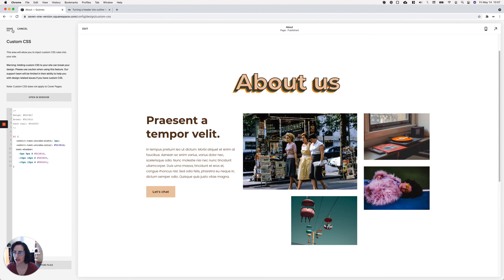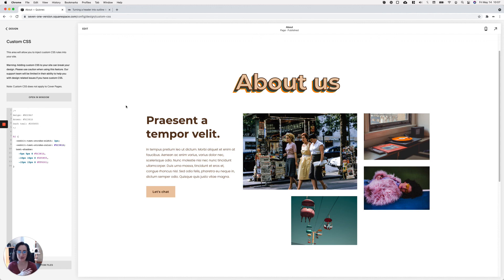Just like that we have an amazing retro look that people are going to think is an image — but it's not, because it's super responsive and your clients are going to be able to tweak it because it's literally text. There you have it — now you know three different ways that you can create really cool looking text effects for your client site with just a little bit of code.